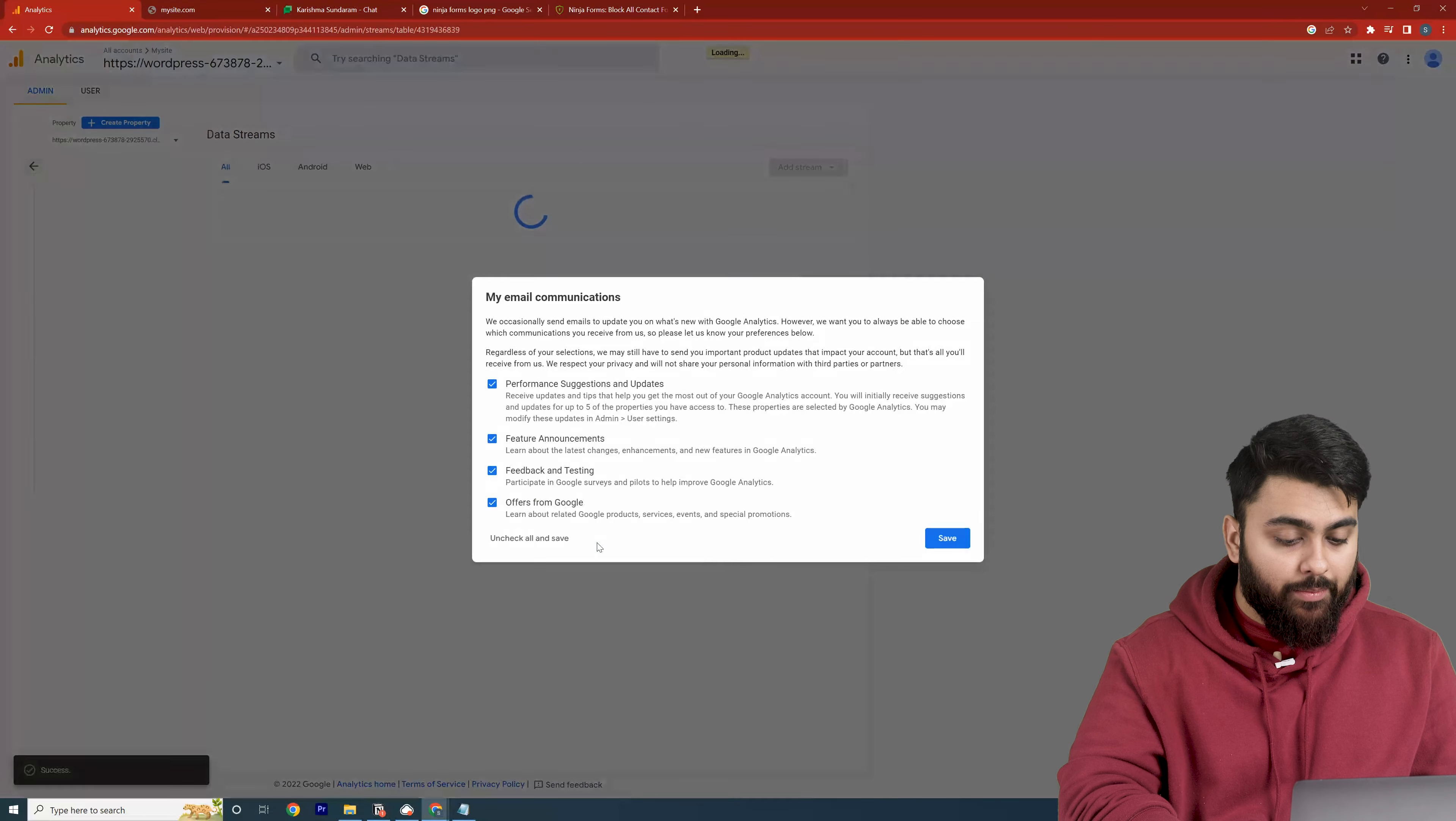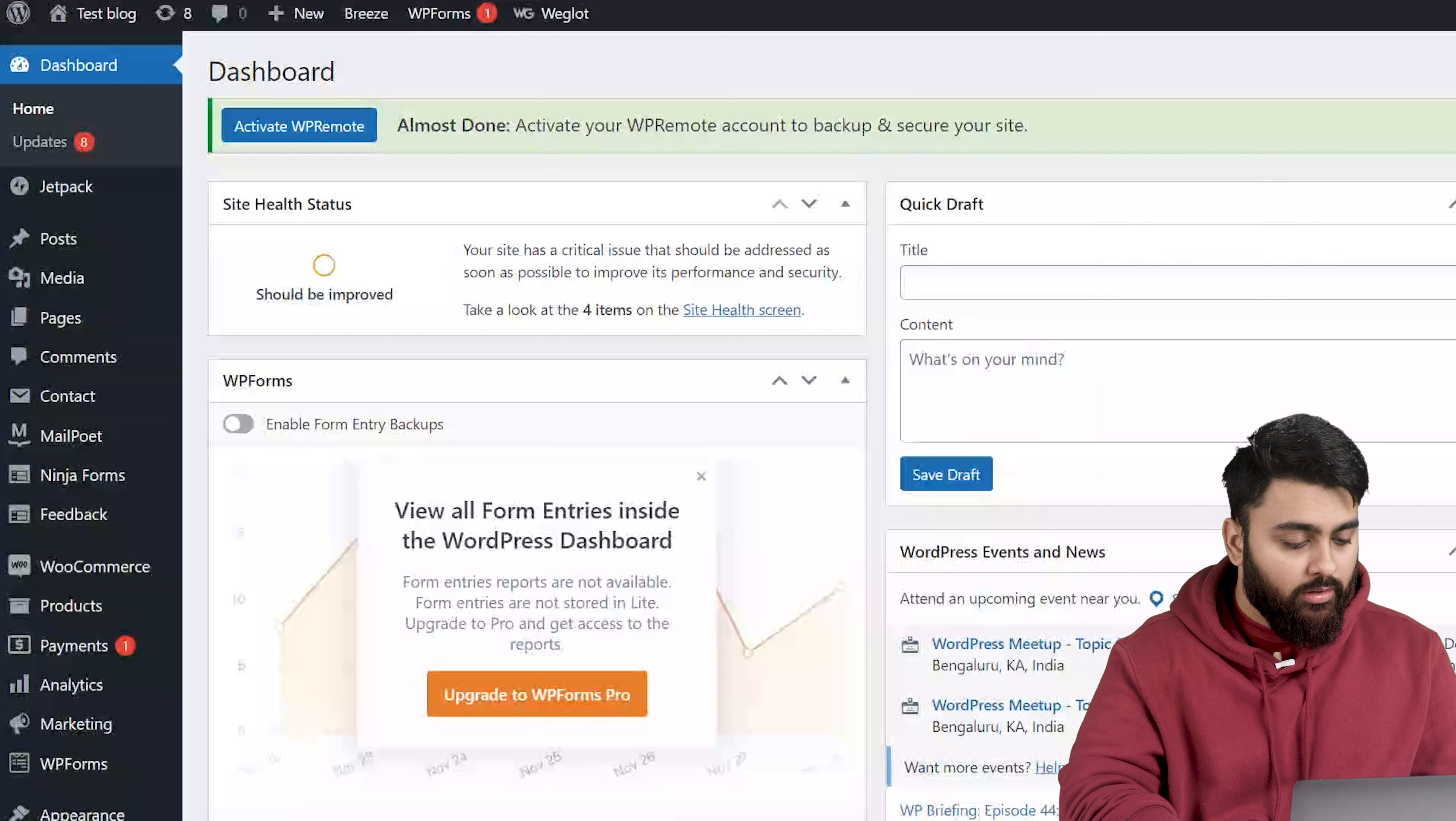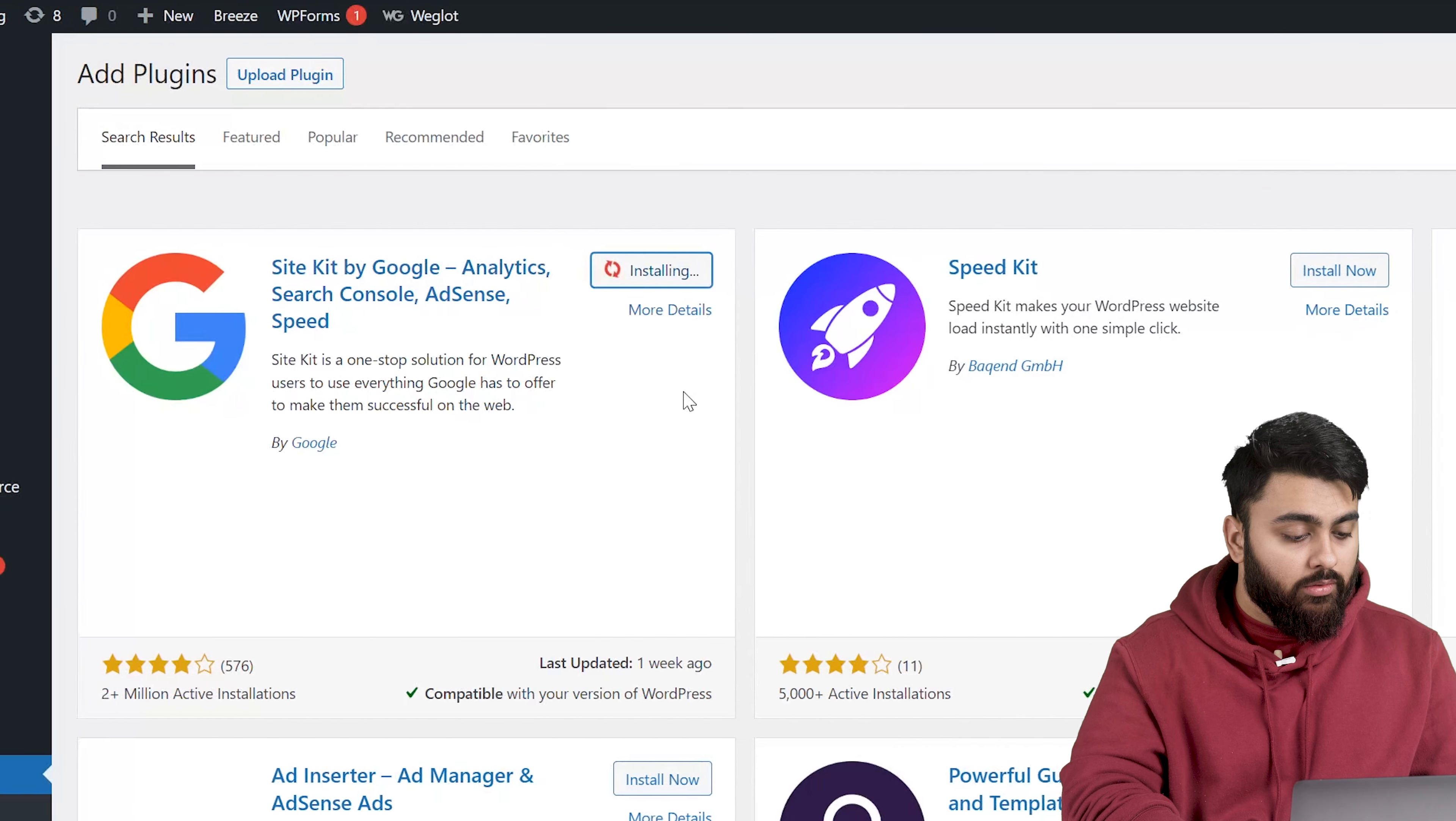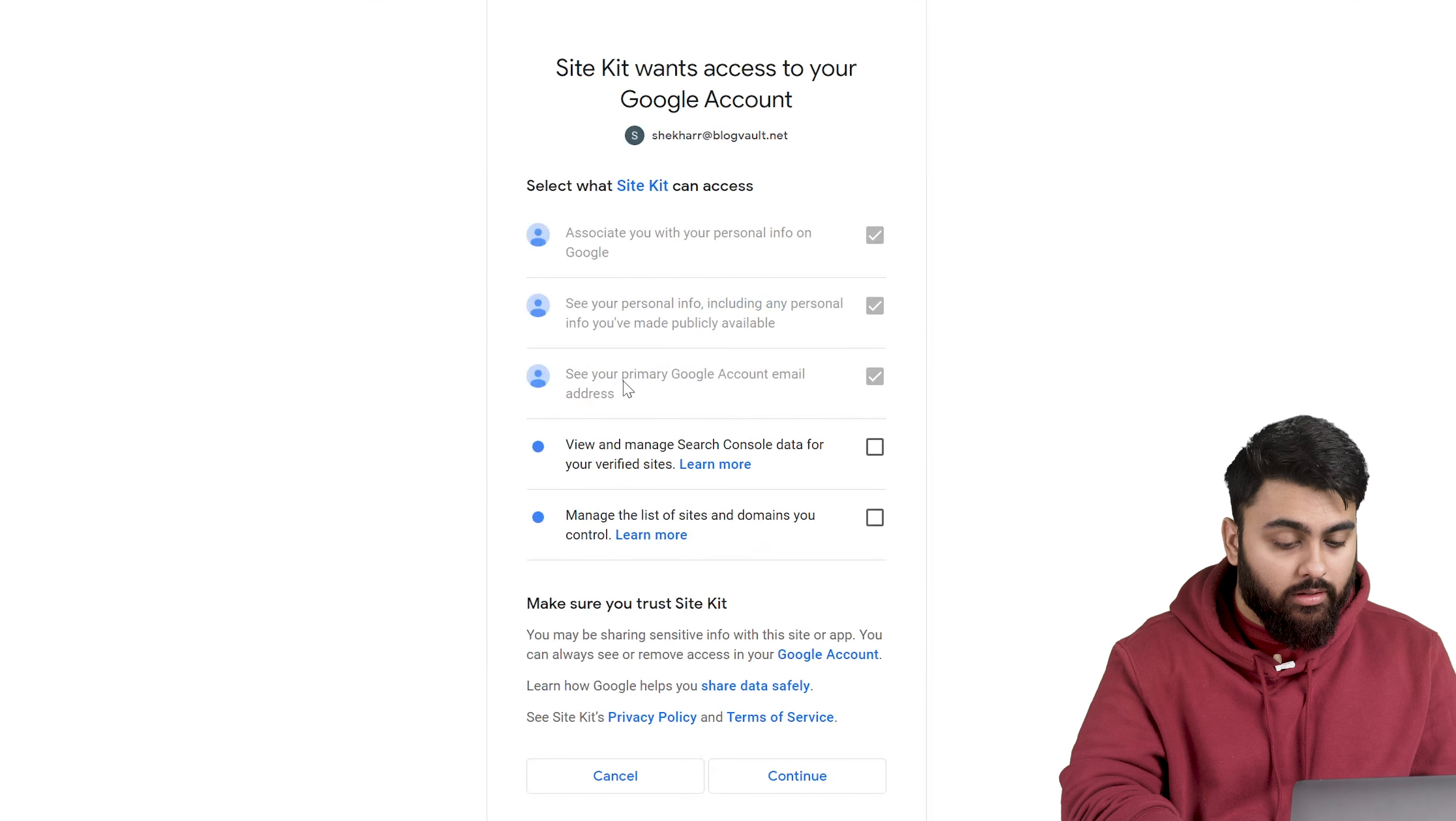Now our second step is to connect our website to this Google Analytics account for which we need to install a free plugin on our website. So let's go back to our WordPress dashboard, then go to plugins, add new and then search for a plugin called SiteKit by Google. It's a free plugin. Now let's install and activate this, then click startup which will take you to this page and then sign into your Google account. Then click allow.